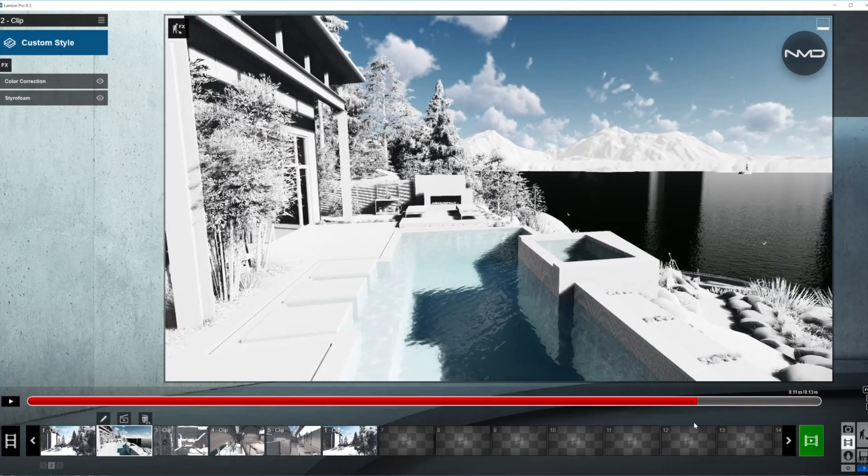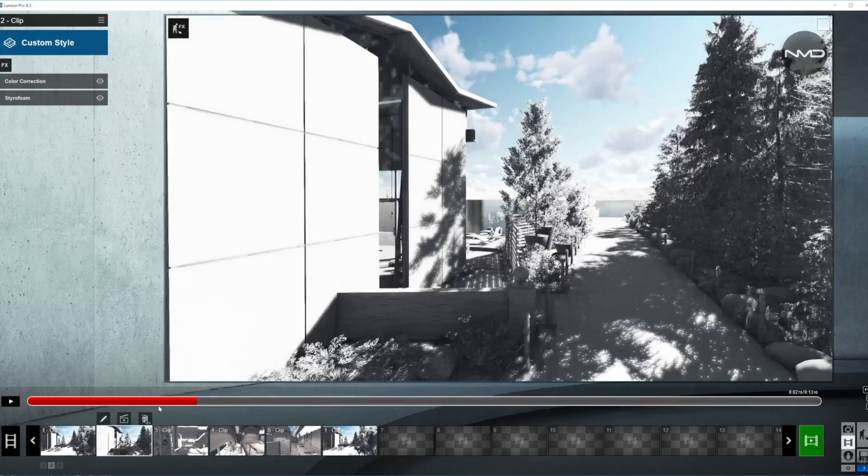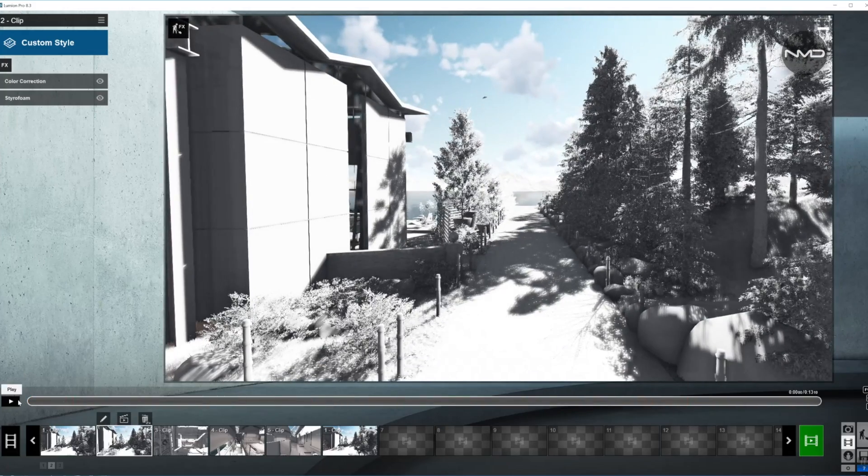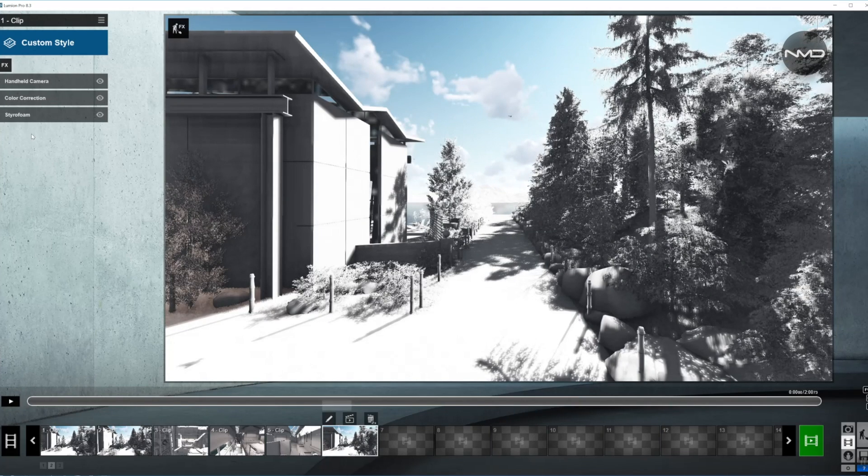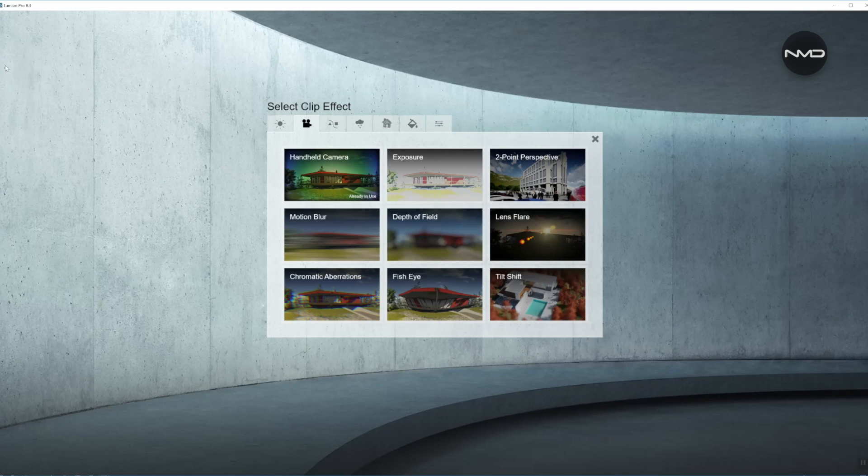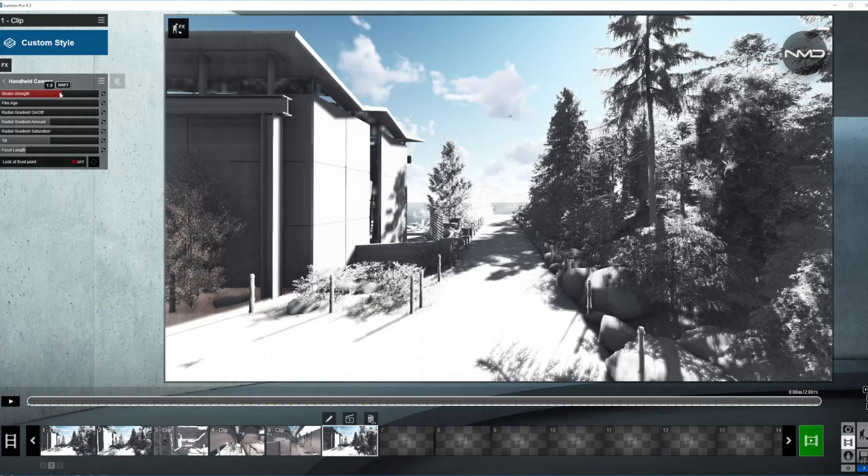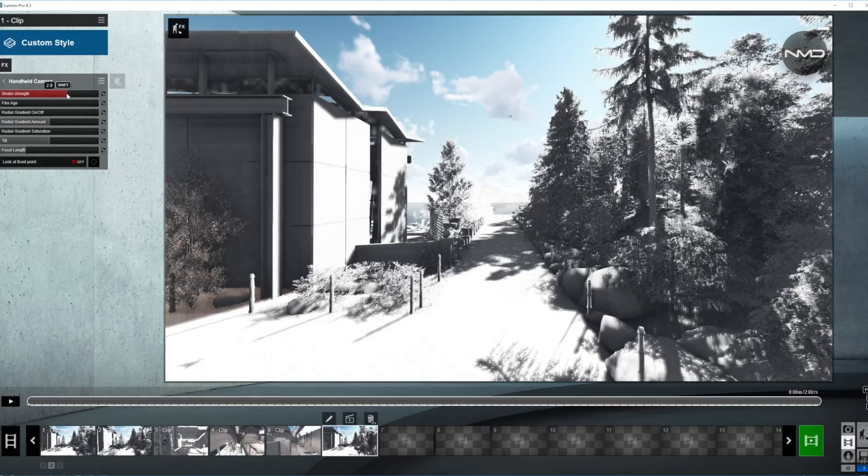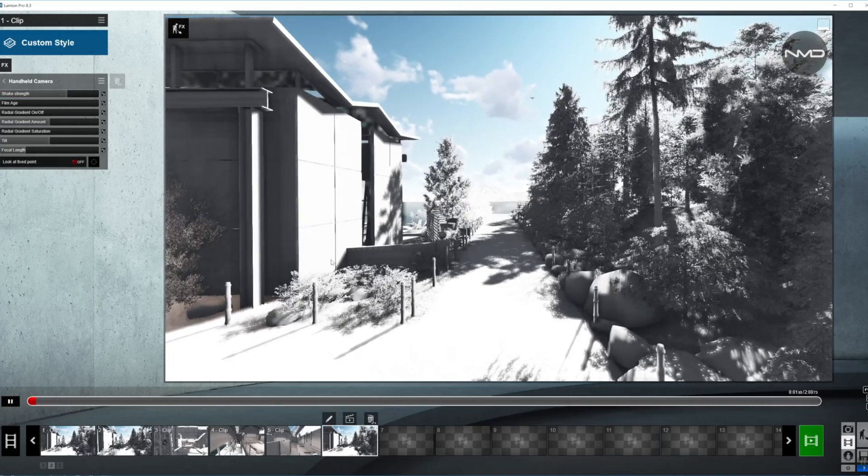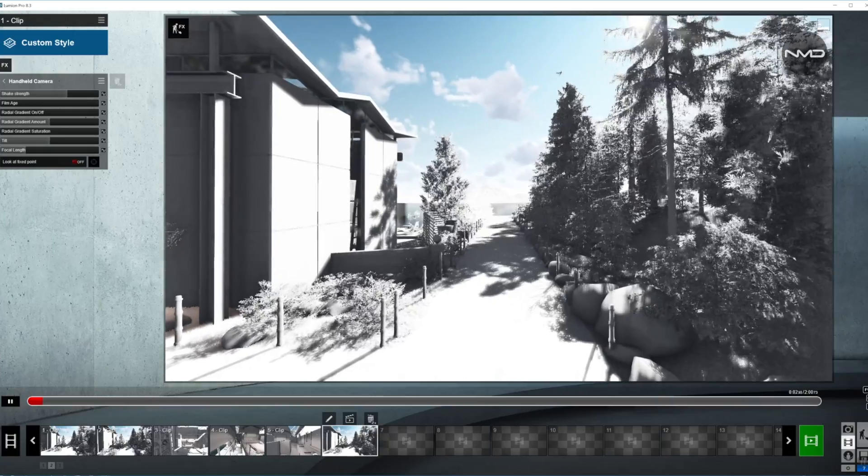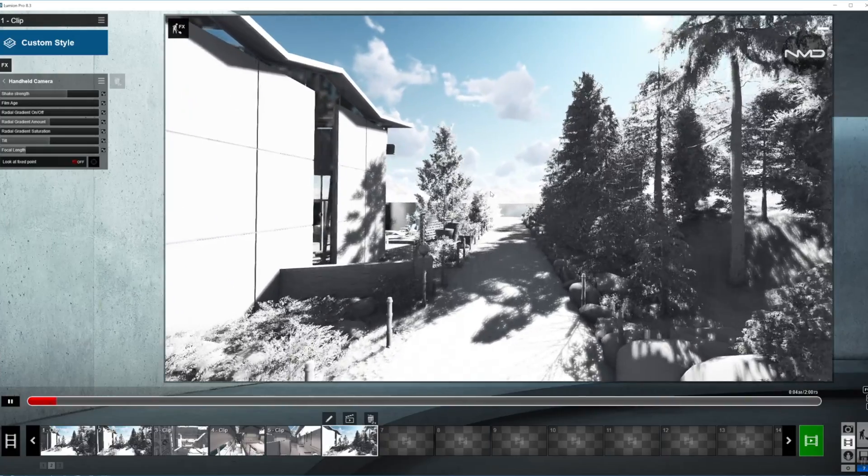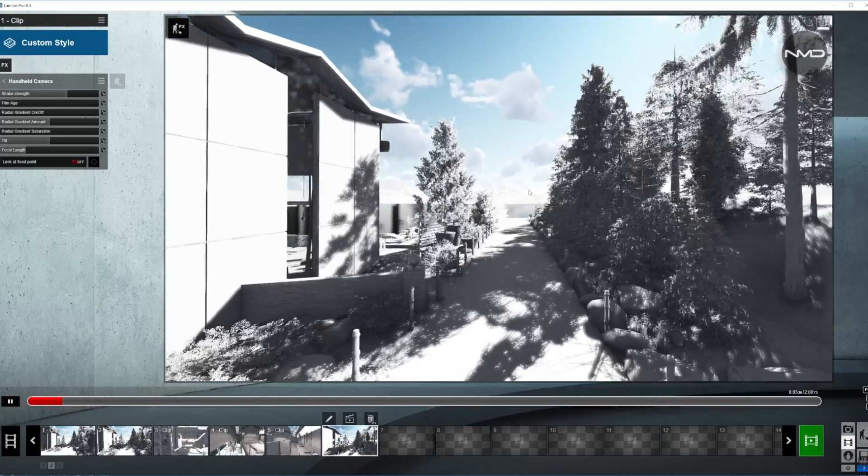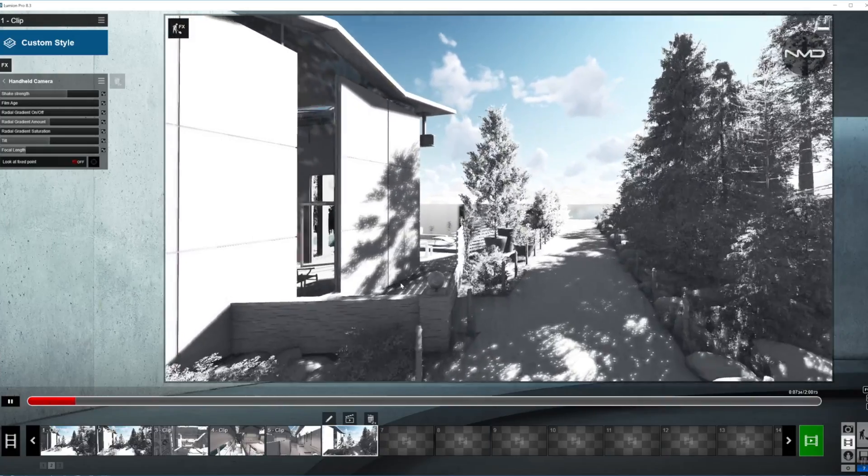Now there is one effect in Lumion 8 I would like to point out. You can find it in the effect under the camera tab called handheld camera. We'll focus on the first attribute called shake strength. This gives the camera its natural shake, so basically it looks like a first person walking with the camera around, holding in his or her hand around the model.